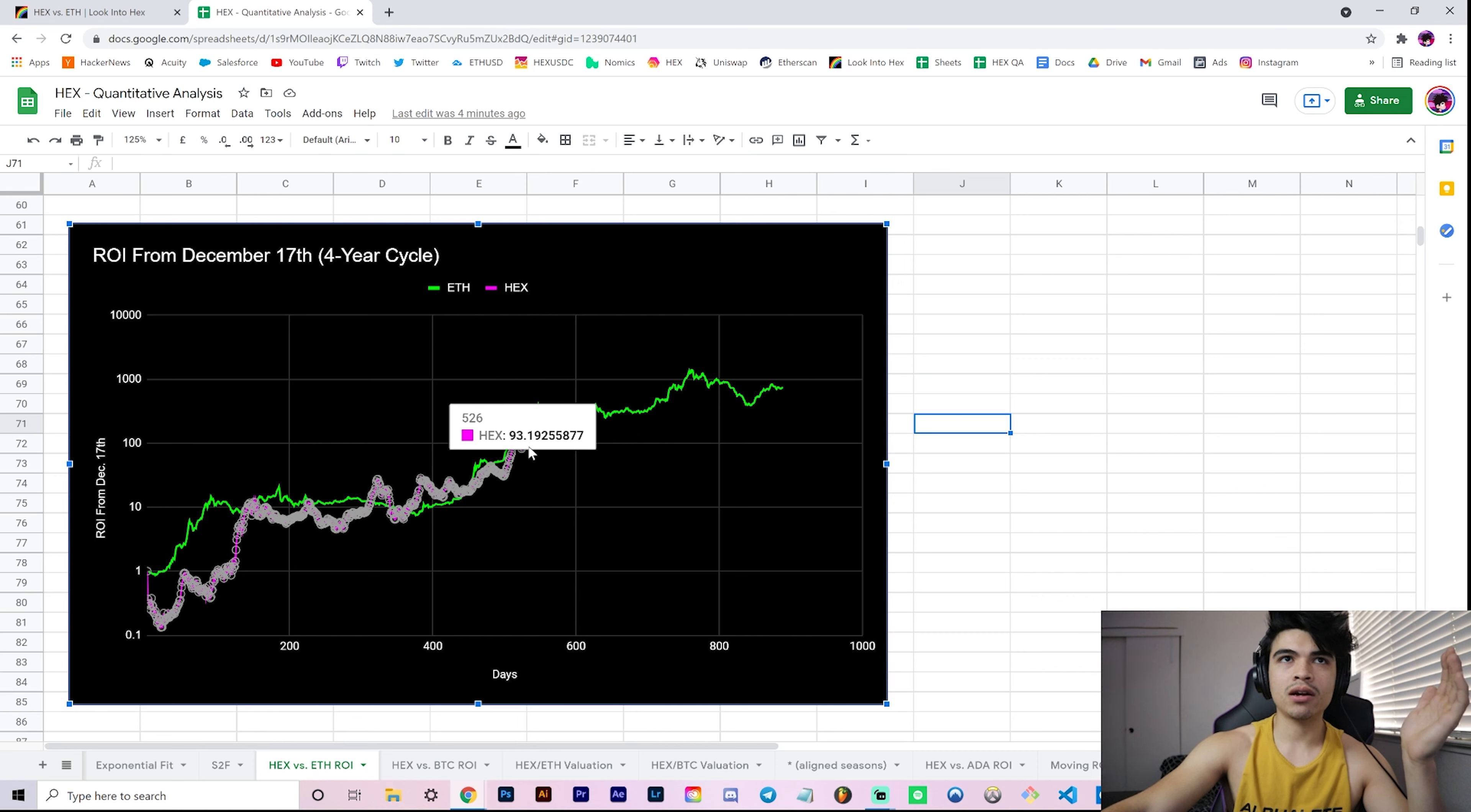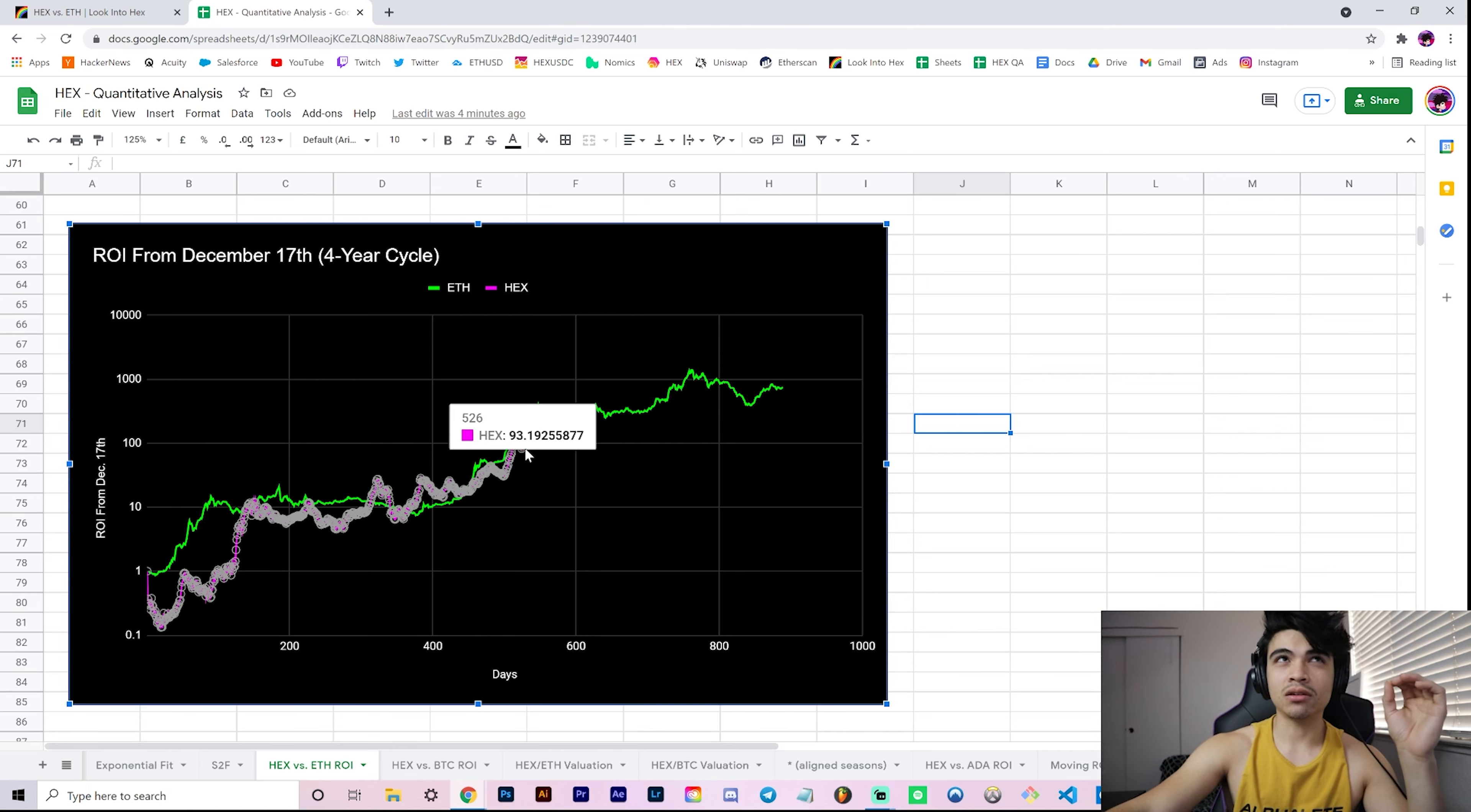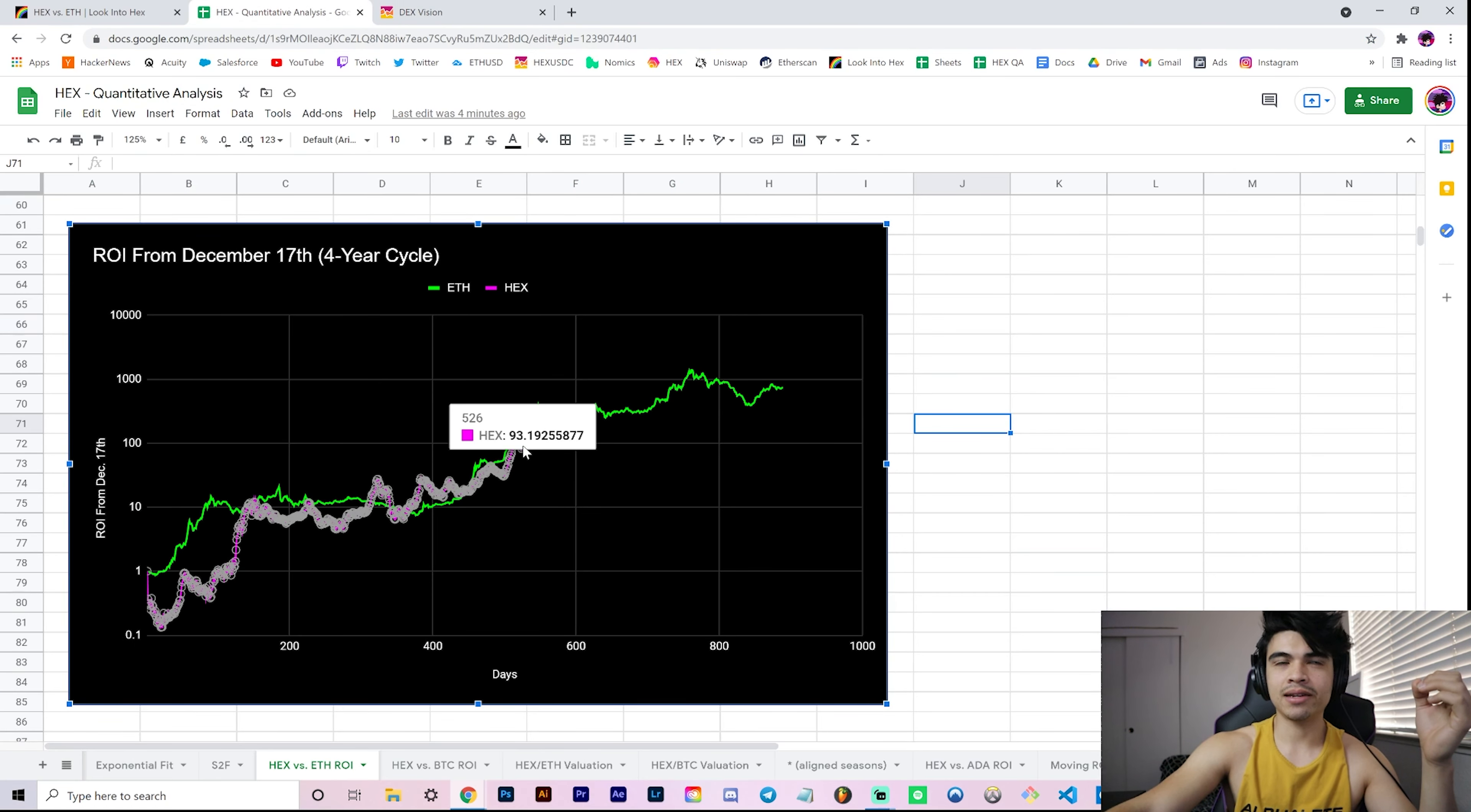What that would look like essentially is a run-up to the 400x from December 17th. Where we currently are sitting at around 100x, let's just say 100x, a little beneath 93x, and we're a little beneath 5 cents. So let's say for rough easy math that Hex is currently 5 cents.